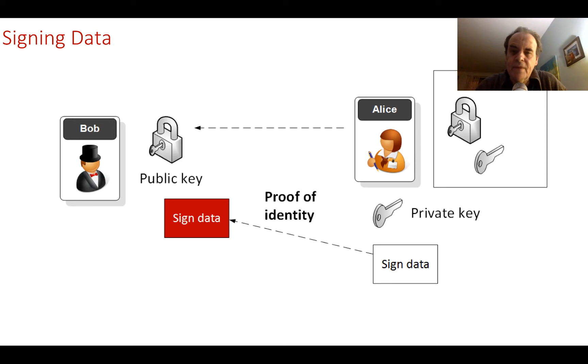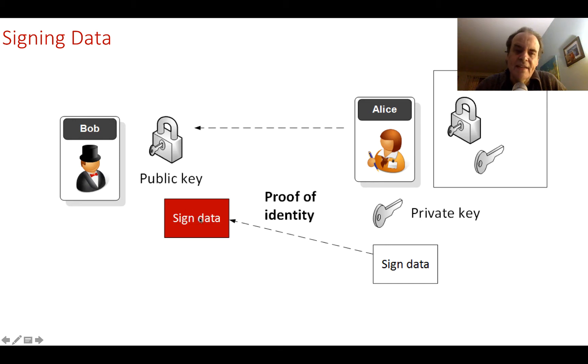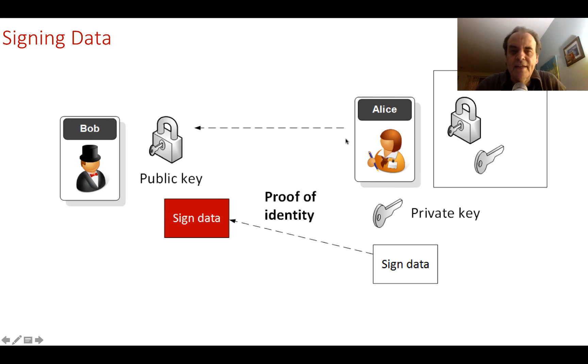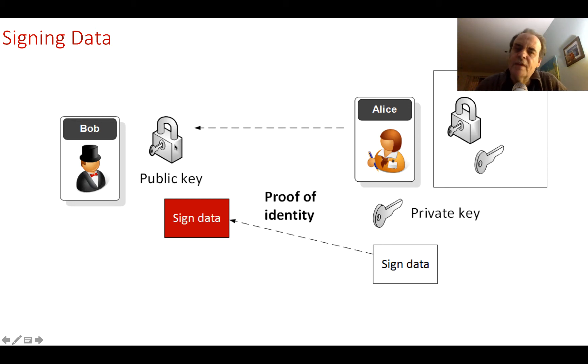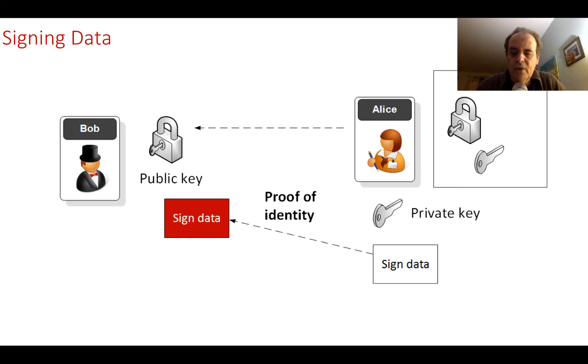She sends that over with her signed data and the same message. Bob will then check the signature that has been signed by Alice and also that the data is valid with Alice's public key. As I said, RSA and elliptic curve are the typical methods that we use for this type of signing process, but those aren't quantum robust, so we need to look at new methods.